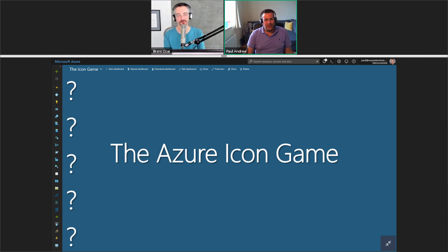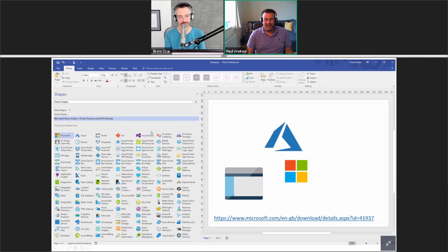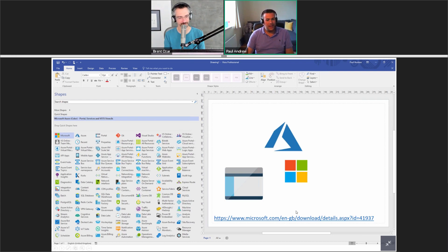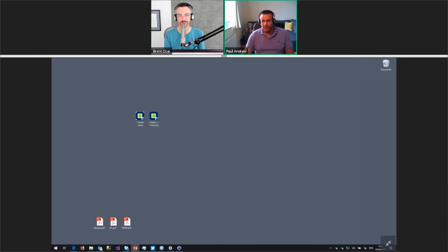If you'd like to play along at home, I do recommend getting the stencils for Visio — when we're architecting solutions I spend a lot of my time scrolling through there trying to find the right icon. Do go and get that and you too can play along at home. Hopefully we're all warmed up now.